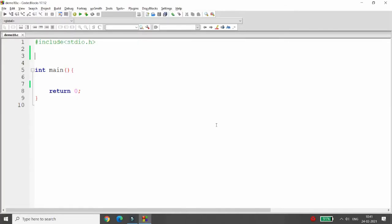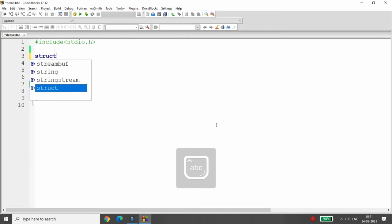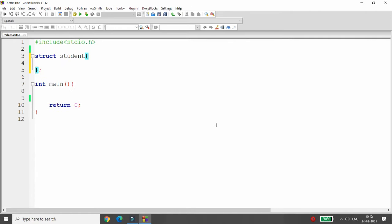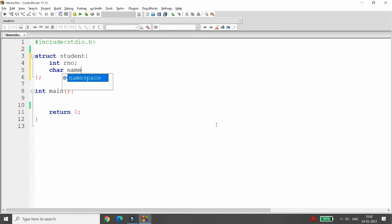Hello all, welcome back. Today we will discuss how to read and write the whole structure using fread and fwrite. Let's first declare the structure. I'm writing here 'struct student', declaring two structure members: one is integer roll number, and another is character name of 20. Now I want to write the data into the structure and then write it into the file.